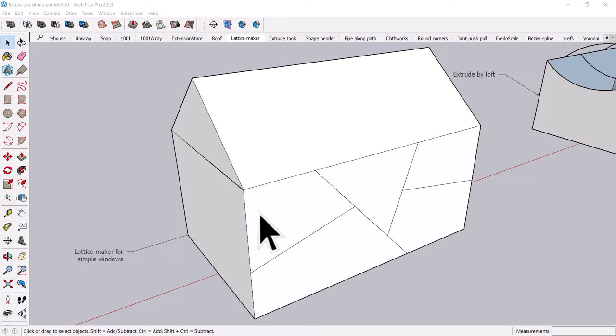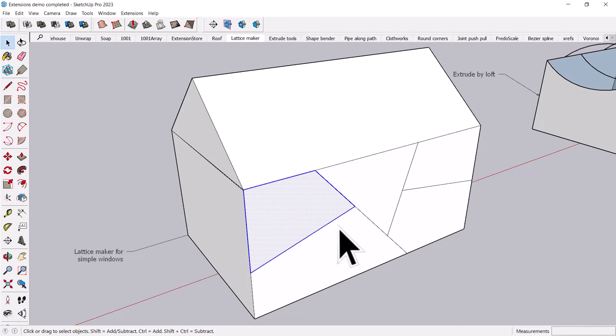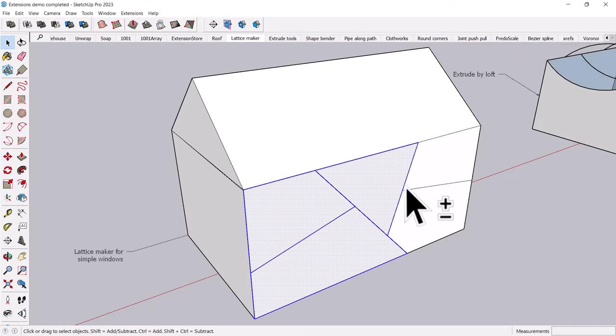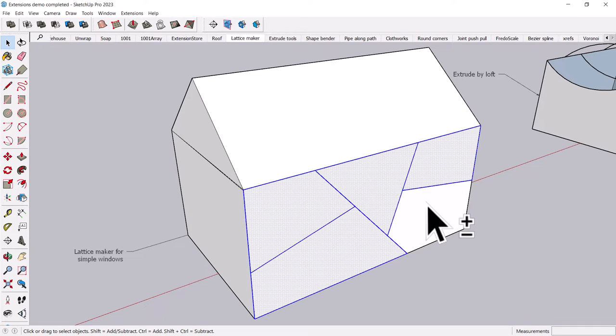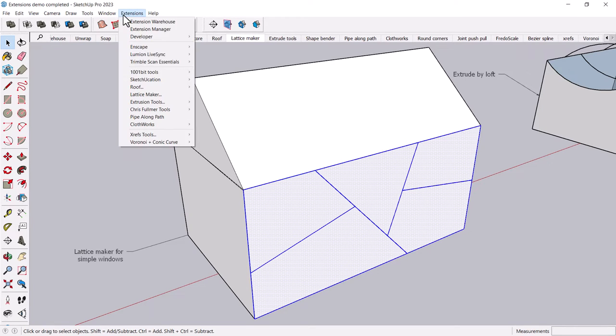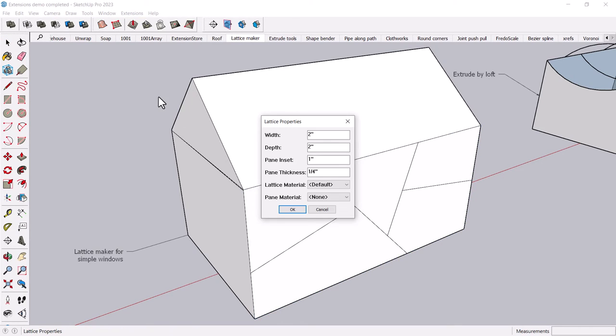OK, so let's take a look at some of these that I have downloaded. One fun one, this Lattice Maker. You can just select a bunch of surfaces, and let's see, it is over here, oh yeah, Lattice Maker. Under the extensions pull down menu.